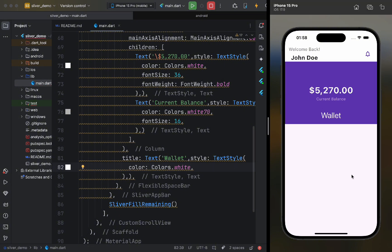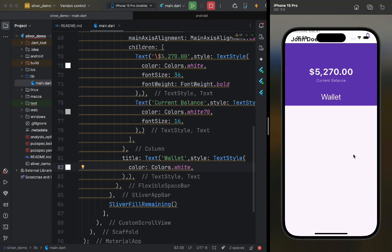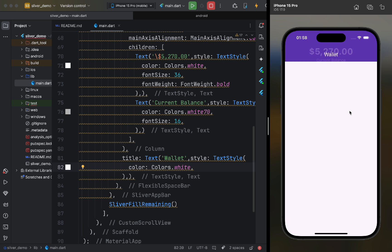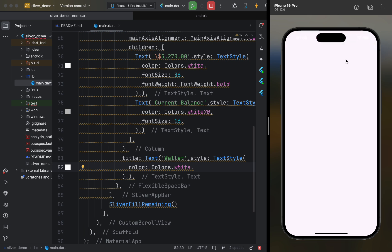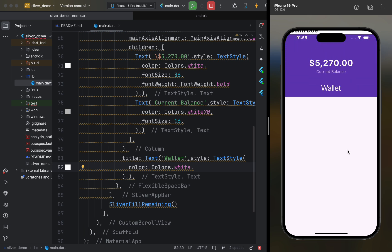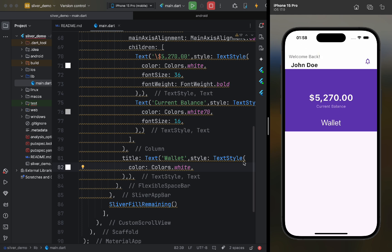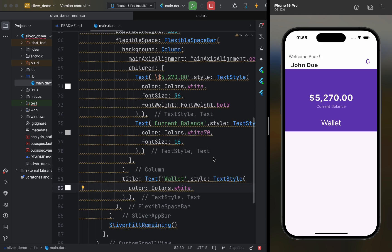Notice how the second app bar scrolls. Initially, the text from the title overlaps with the background, but then it replaces it. This creates a nice animation in the app.